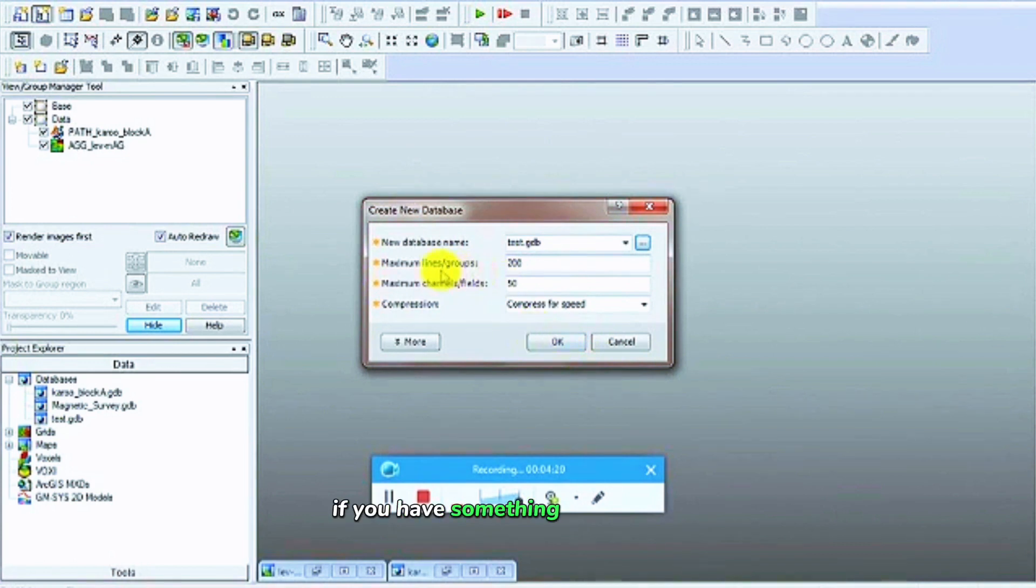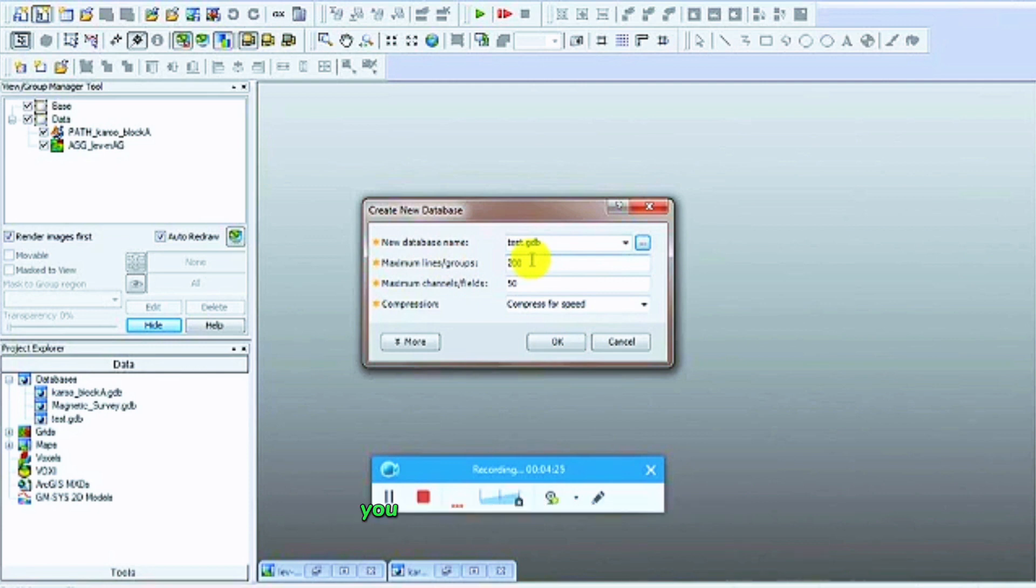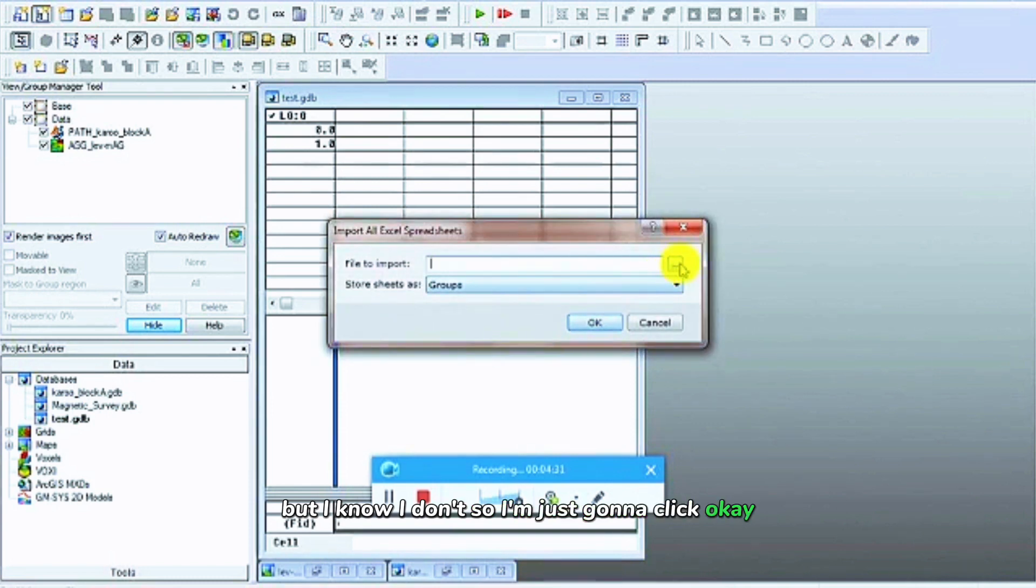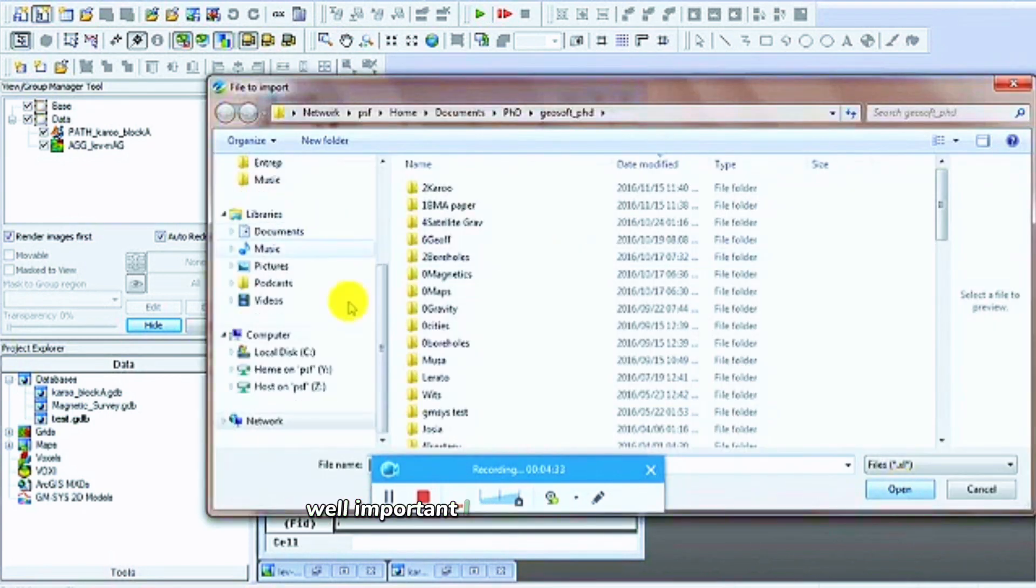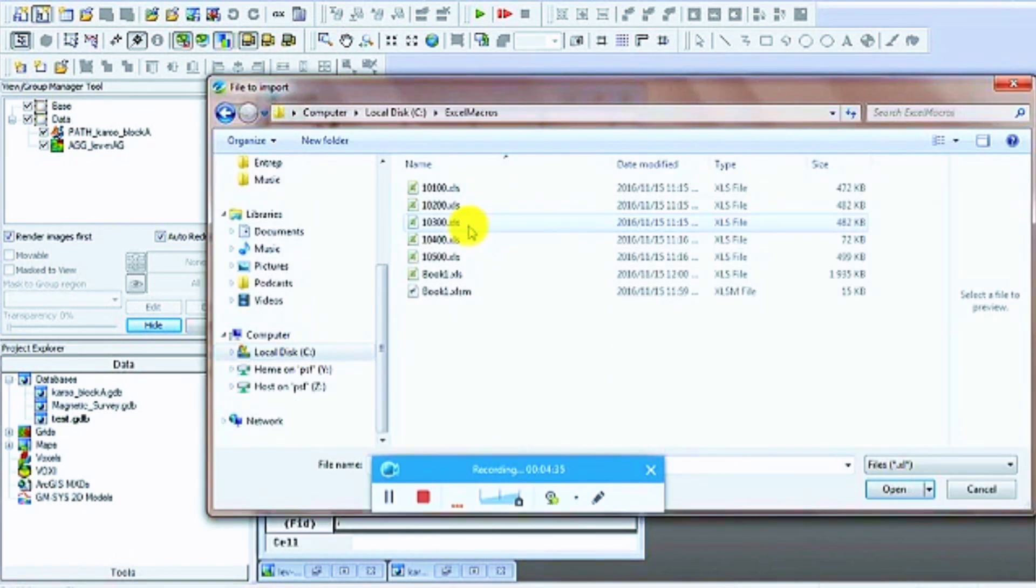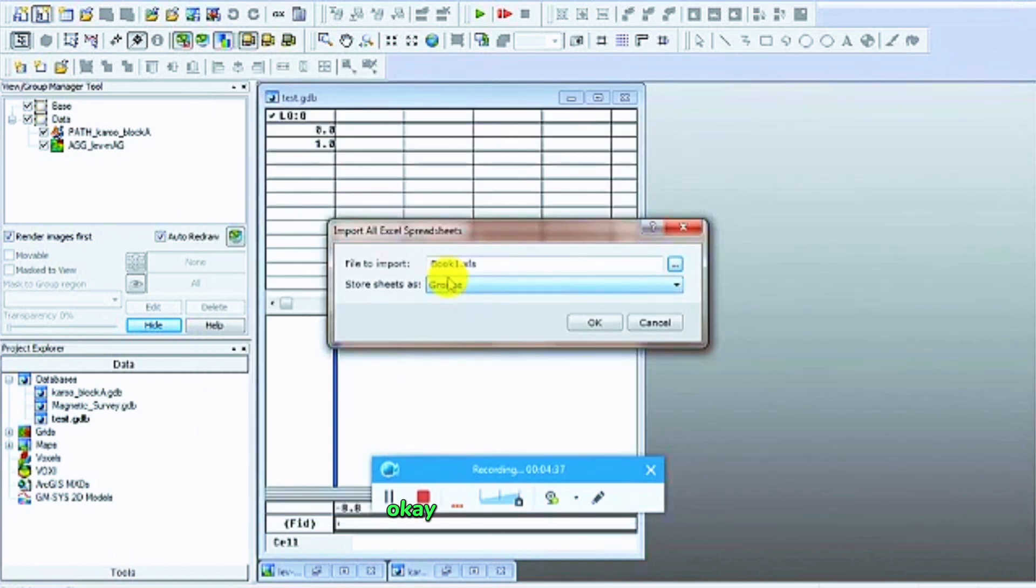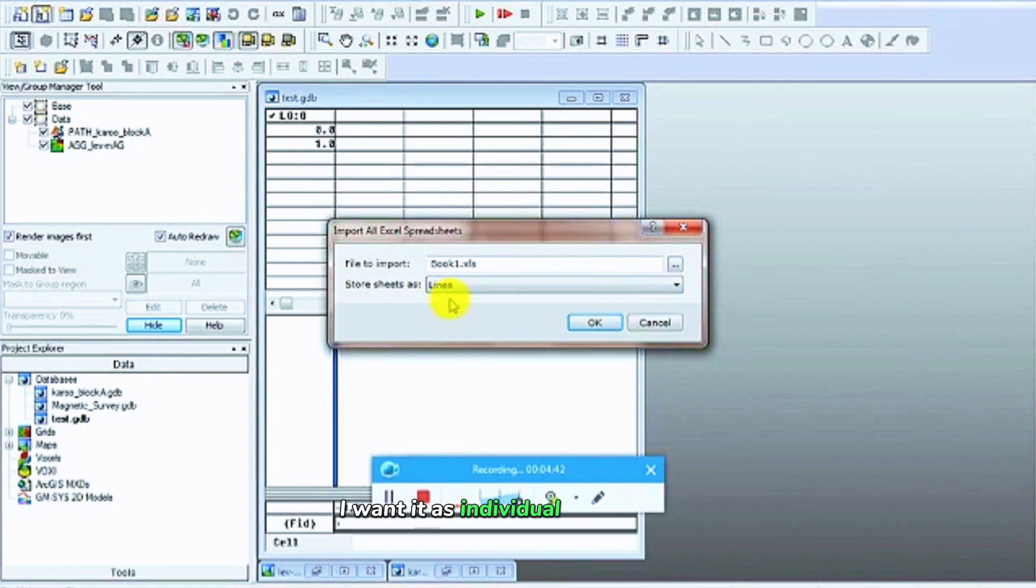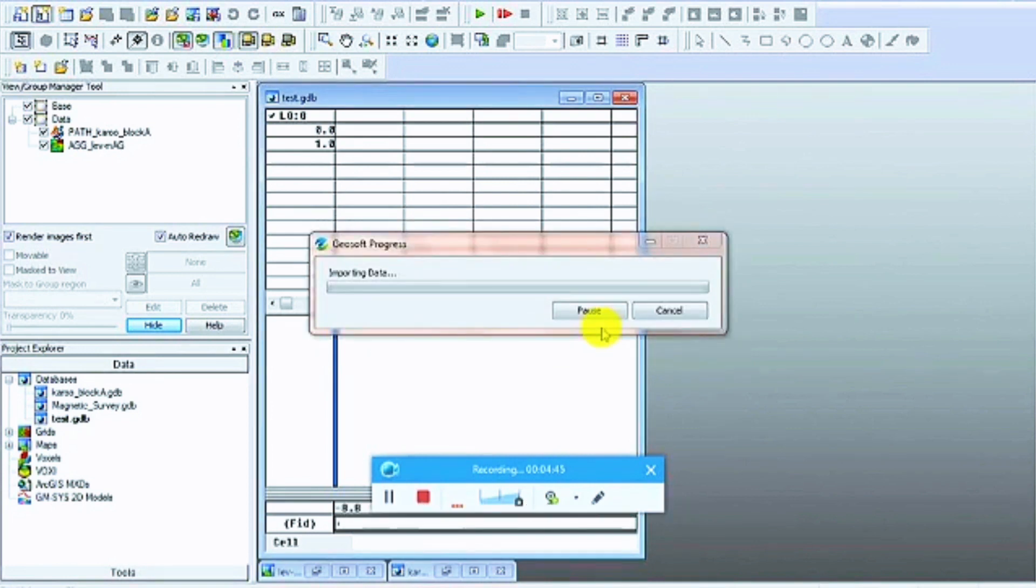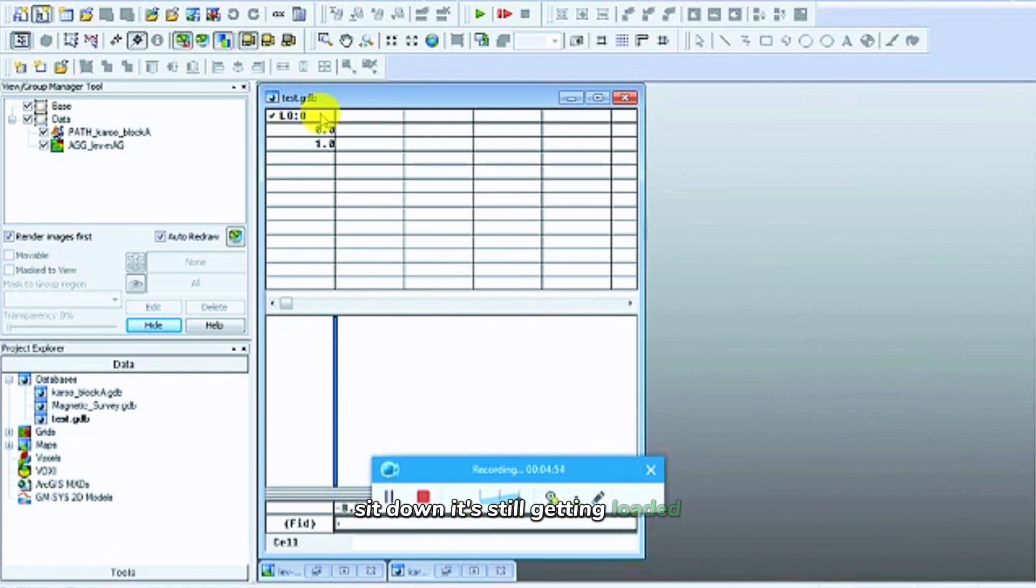If you've got more than 200 Excel spreadsheets, you're going to have to change this code to something else. But I know I don't, so I'm just going to click OK. I'll save it in my C drive, but they're still sheets as lines. I want it as individual lines. Click OK. Let's click load.